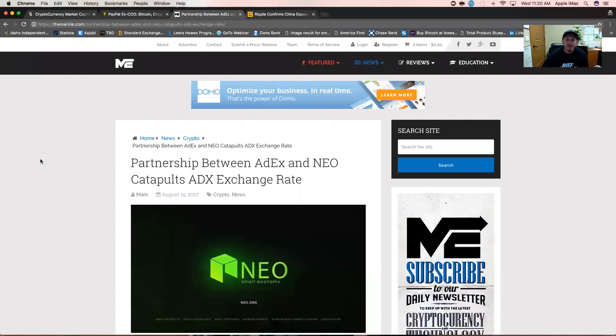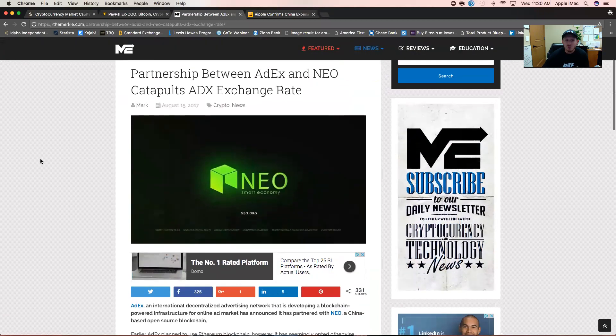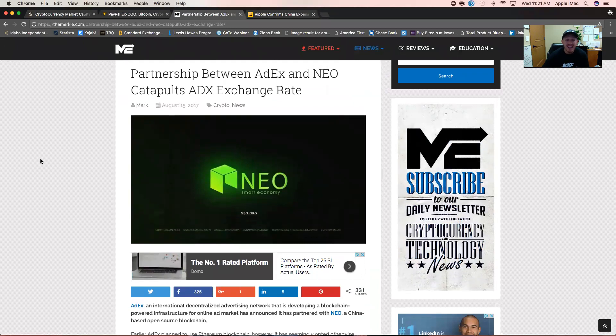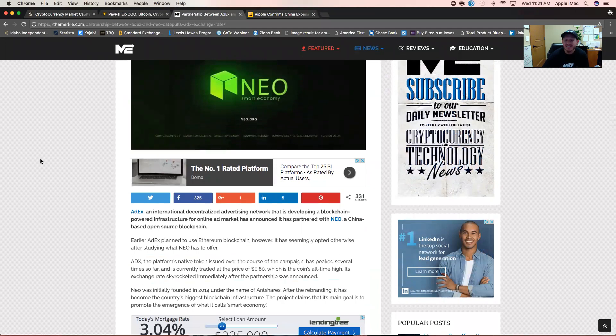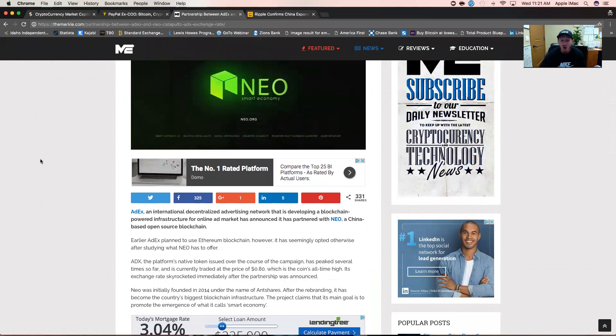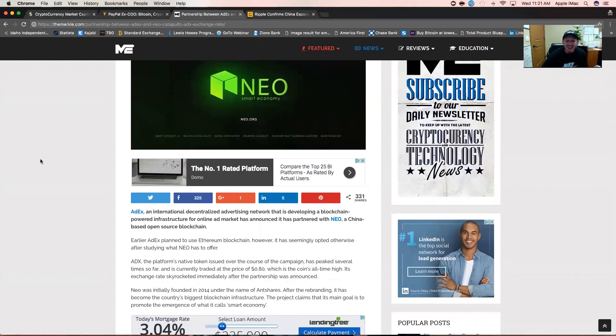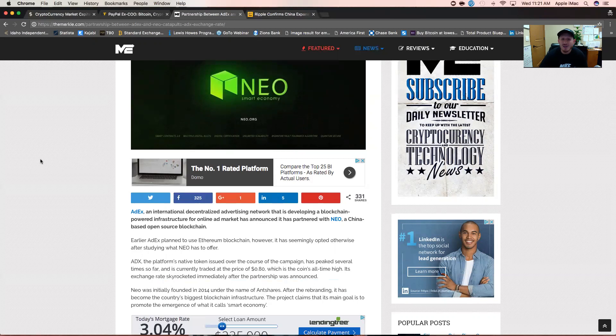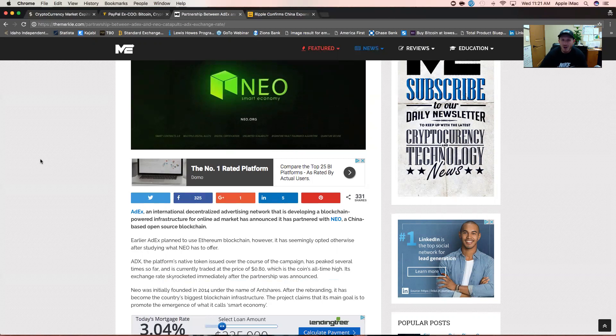NEO, still in the news. Partnership between AdEx and NEO catapults AdEx exchange rate. AdEx, an international decentralized advertising network developing a blockchain-powered infrastructure for online ad market, has announced it has partnered with NEO, a China-based open source blockchain. Earlier, AdEx planned to use Ethereum blockchain. However, it has seemingly opted otherwise after studying what NEO has to offer. That is awesome news. This is going to start happening more and more because of the limitations of the Ethereum blockchain.